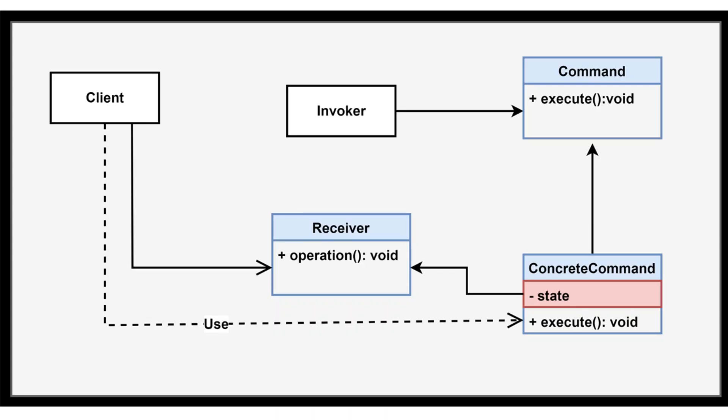Imagine you have an application with various user actions, and you want to decouple the sender of a request from the object that processes the request. You also want to support undoable operations and parameterize clients with different requests. This is where the command design pattern comes into play, providing a clean and flexible way to encapsulate a request as an object.